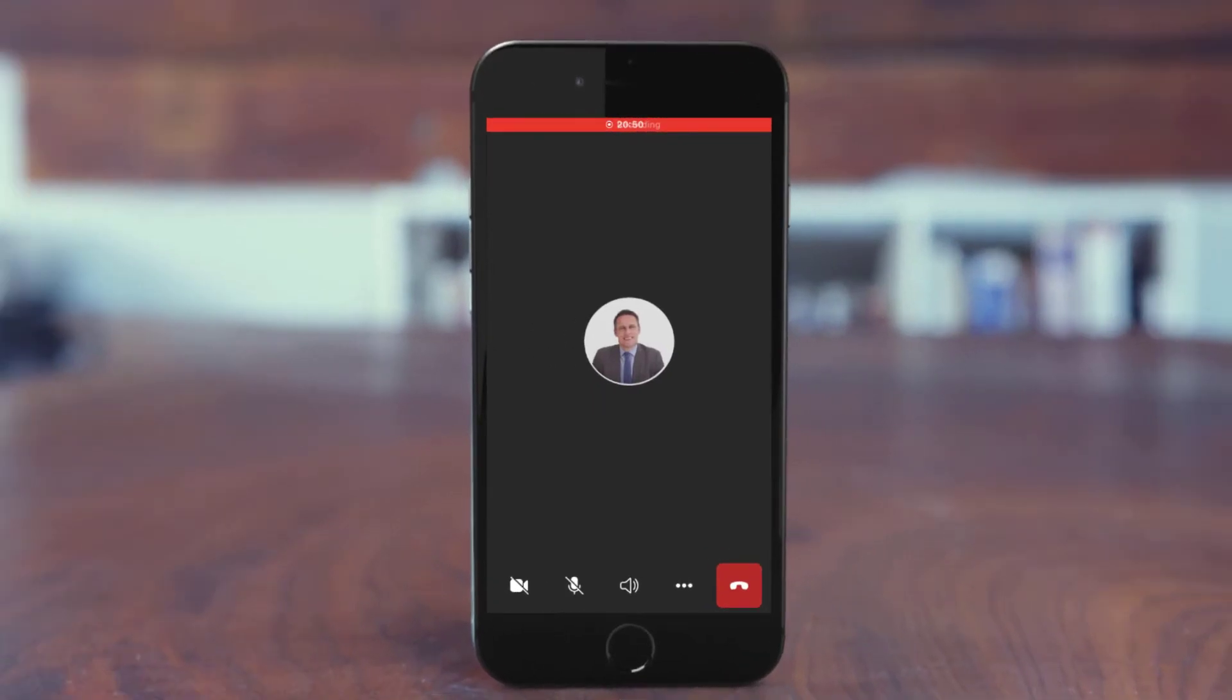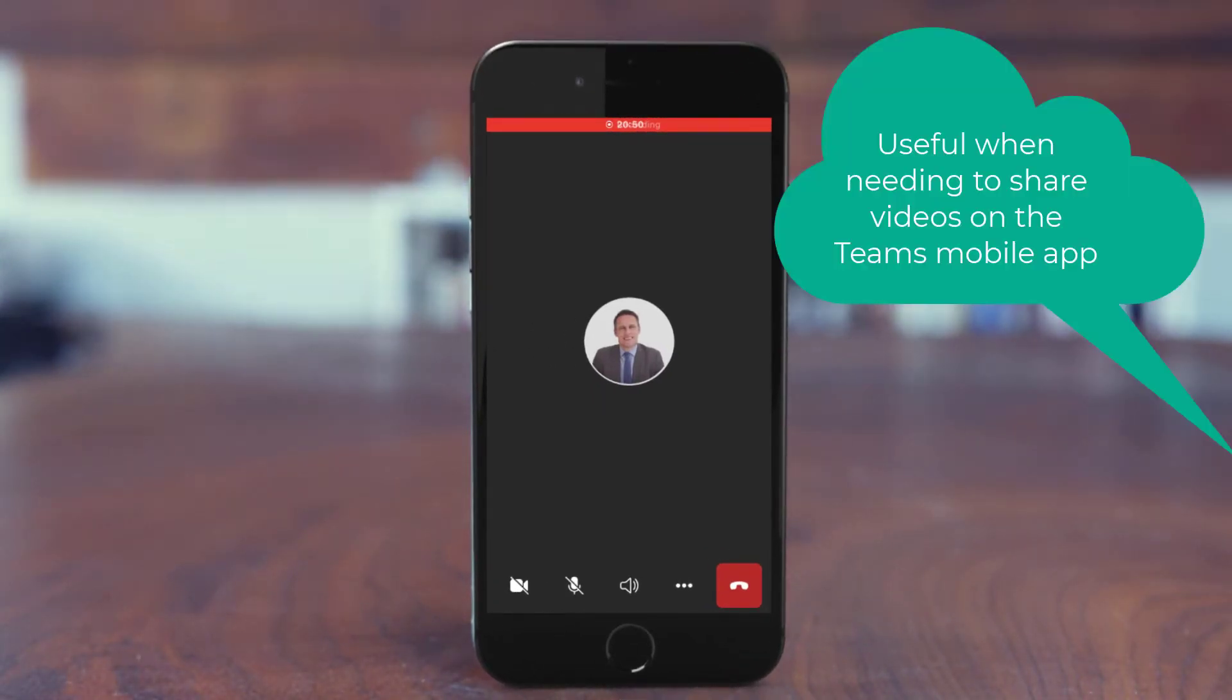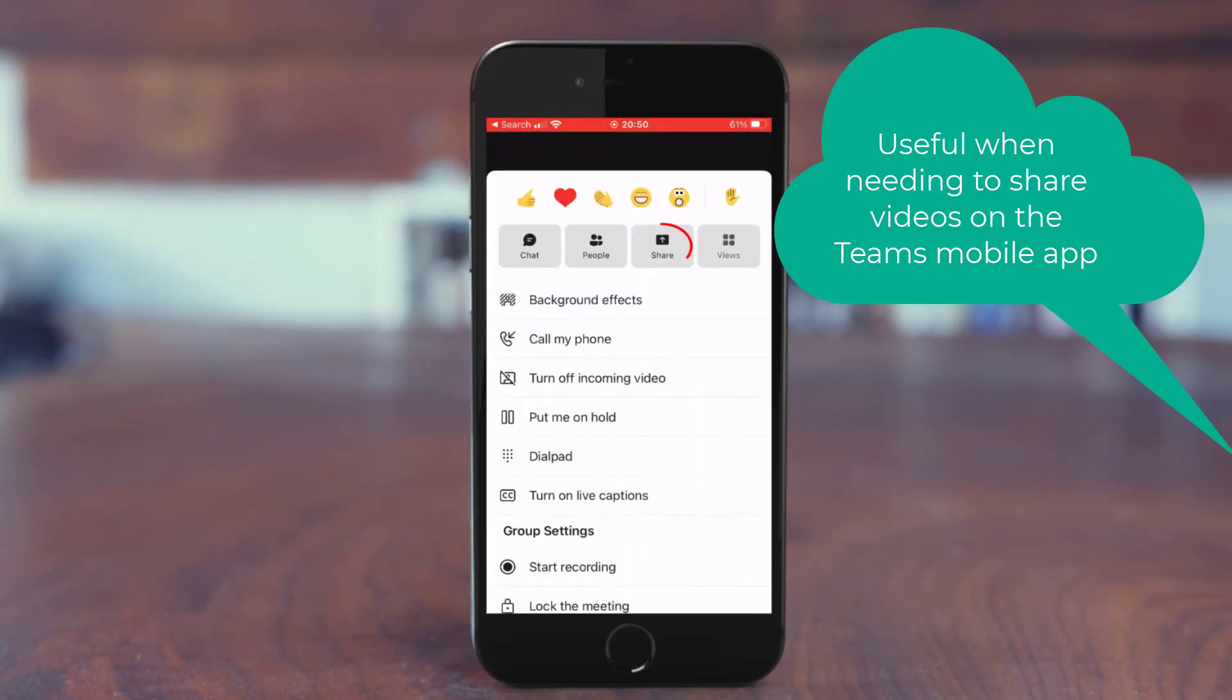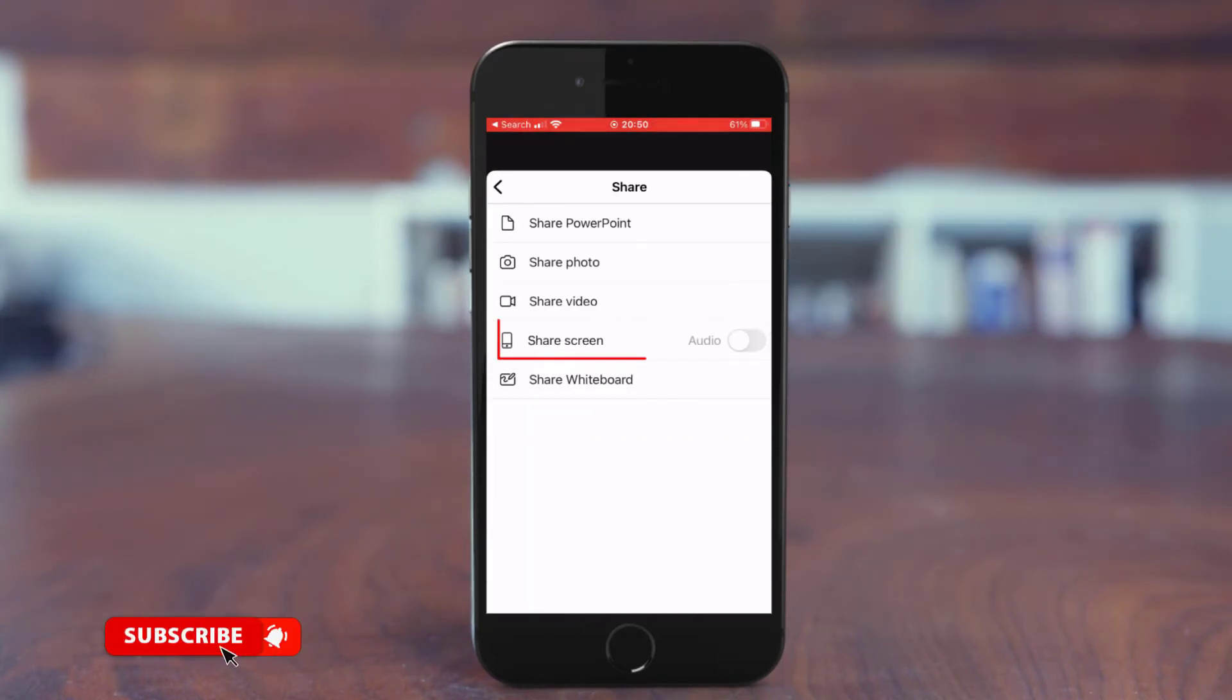Here I am in a Teams meeting on my mobile device. To share audio on the iPhone or Android, tap More Actions, Share, and here you have the audio switch next to Share Screen.